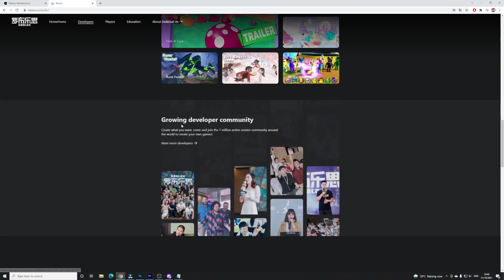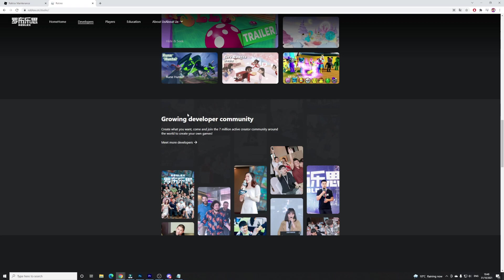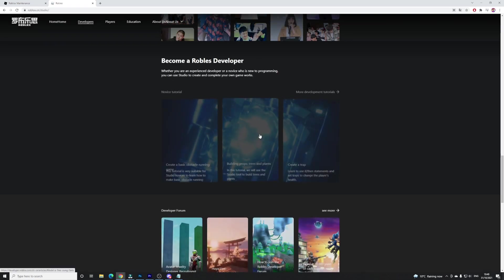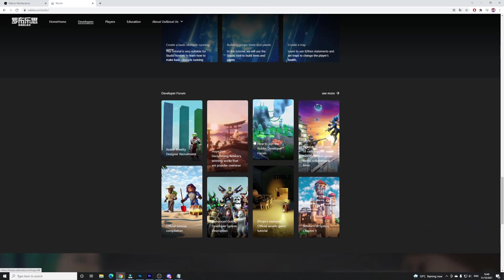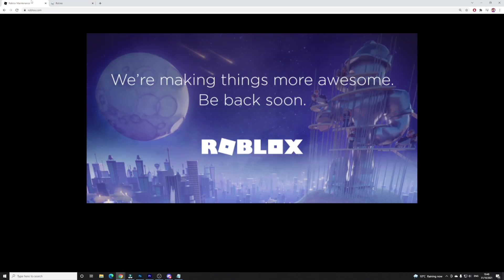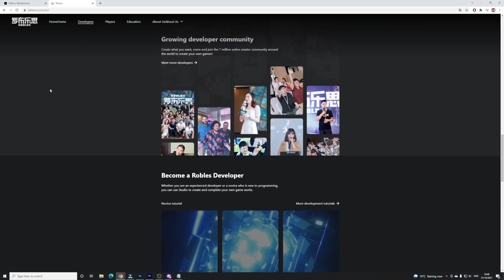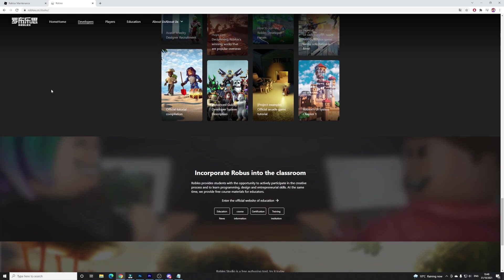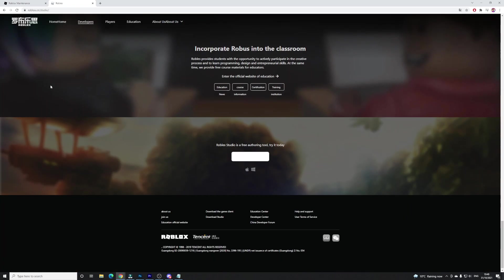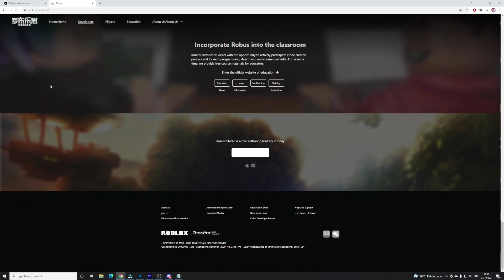That is the only part of Roblox that is working right now guys. Hopefully we'll get the main Roblox working again pretty soon. Hopefully it's back in time for Halloween night. But anyway guys, that's going to be it for this video here.